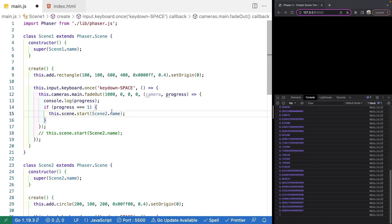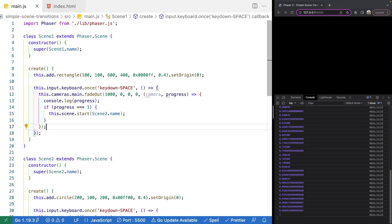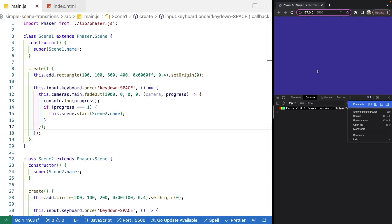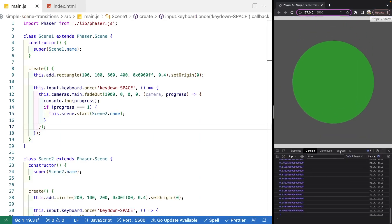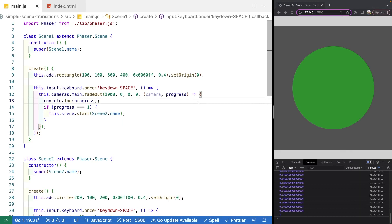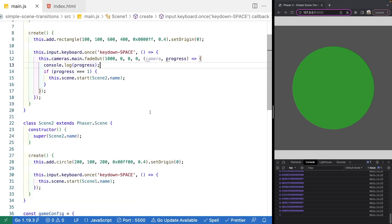I'm going to remove that placeholder transition line and now, once we play the scene and the progress value reaches one, we immediately start Scene Two and see our green circle. With that, we have a very nice fade out effect with very little code, using the built-in methods available in Phaser.